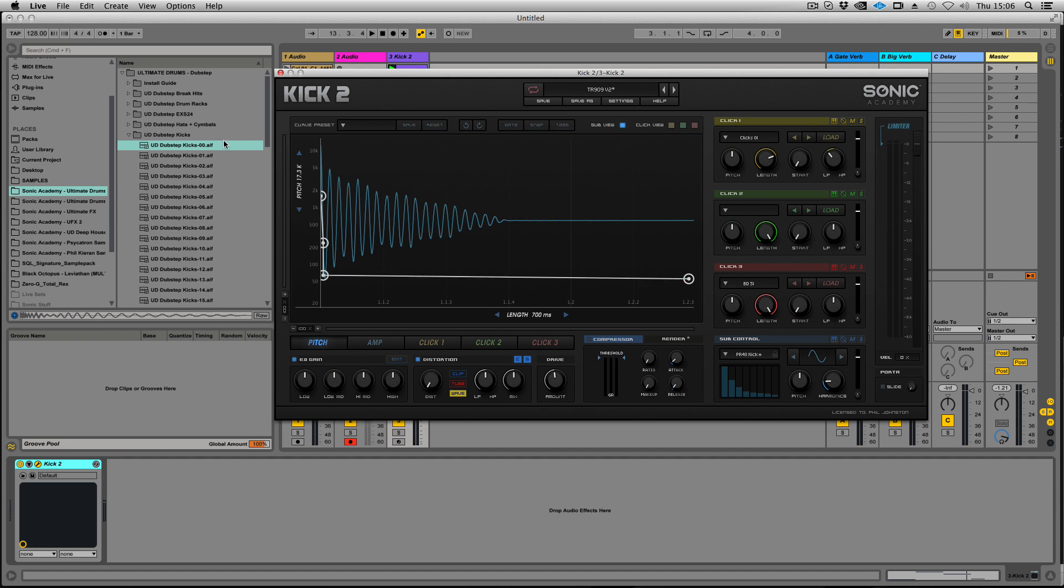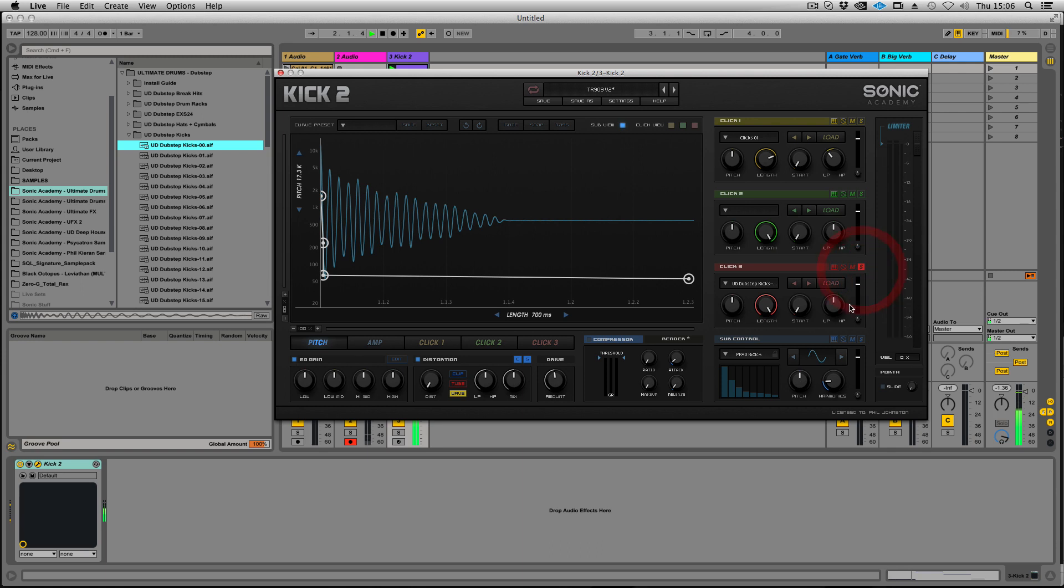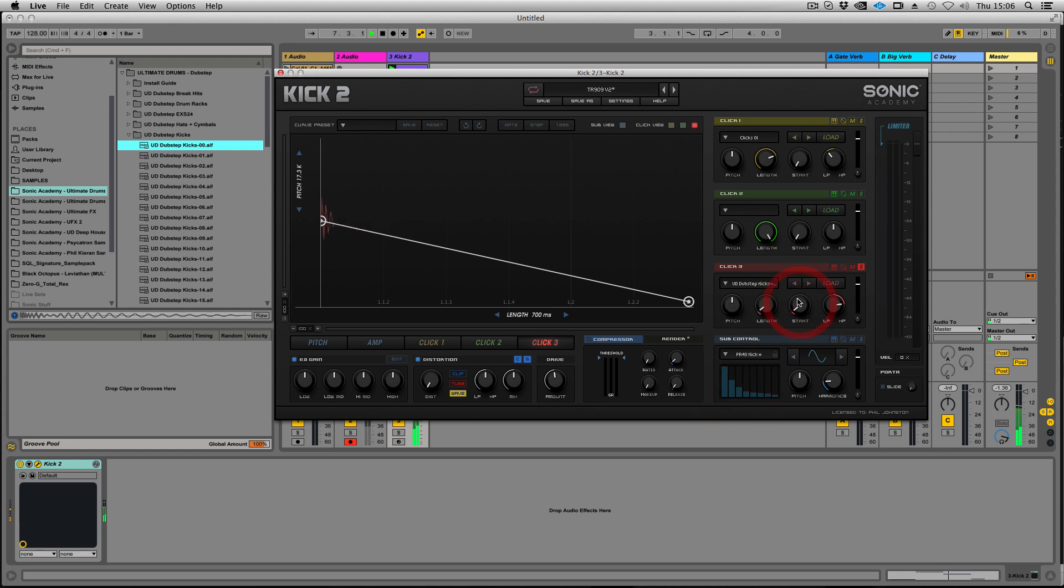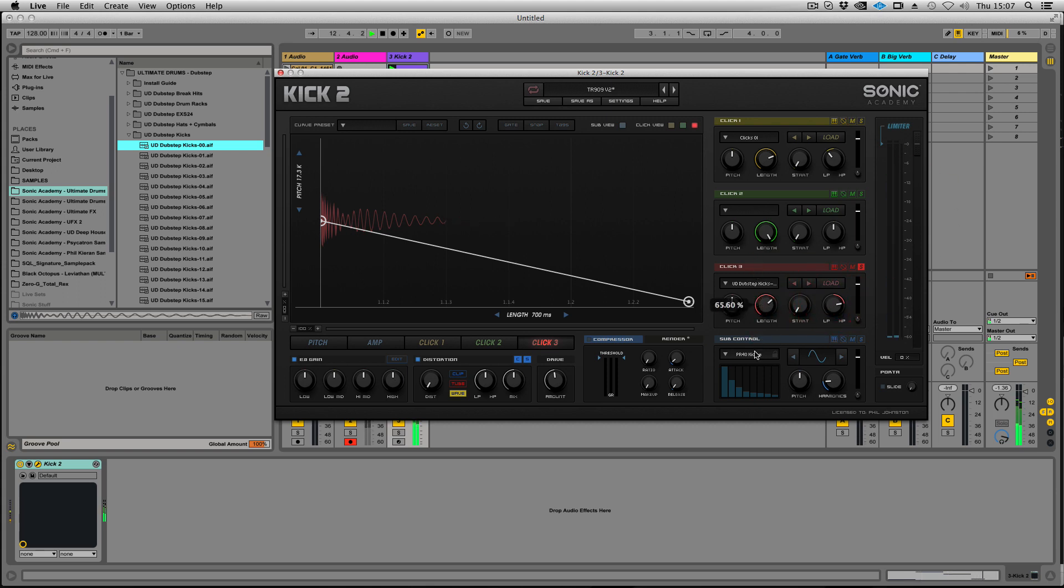You can also drag and drop, so we can drop kicks from anywhere and drop them in. We've got filter and length and start time. So if you fancy stealing some clicks, it's very easy to do now.